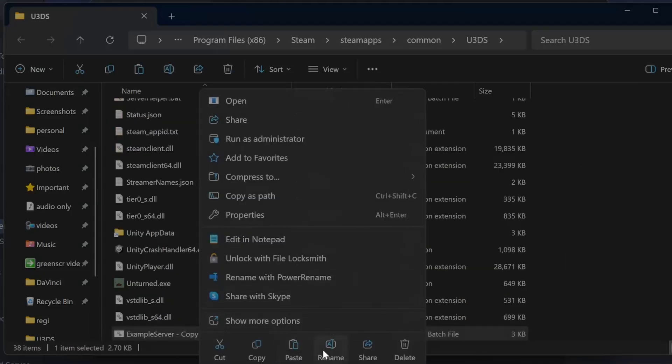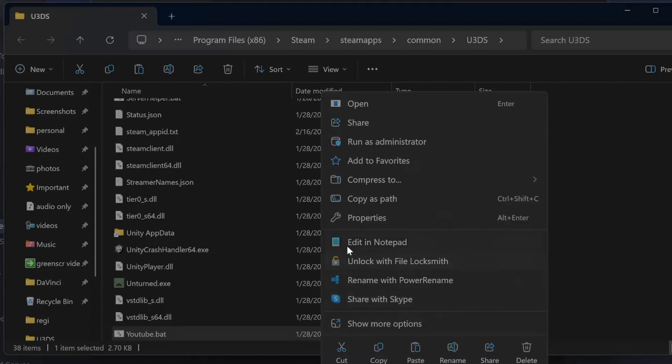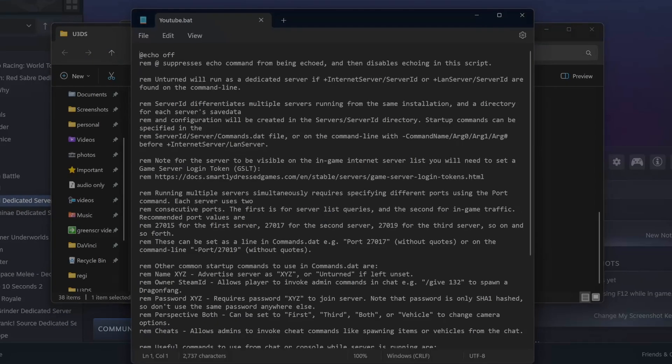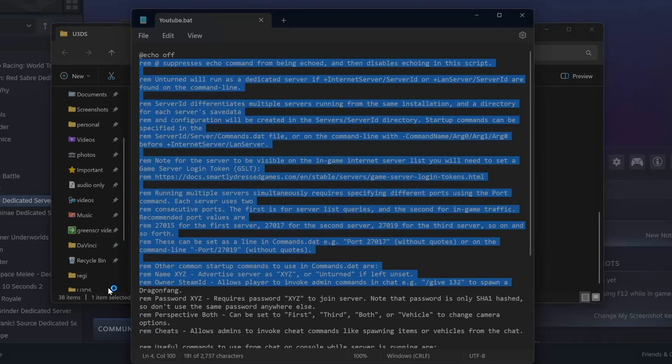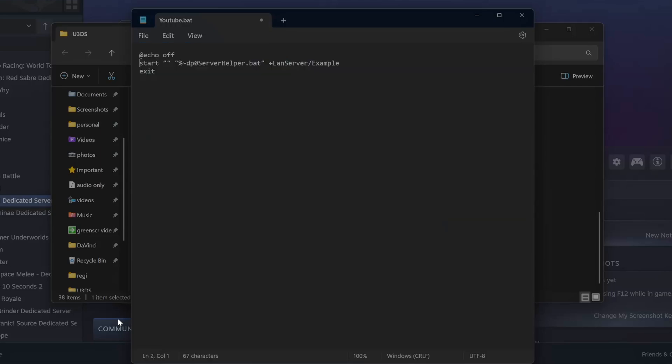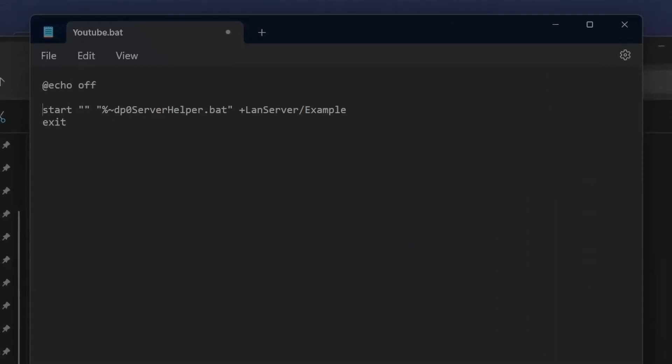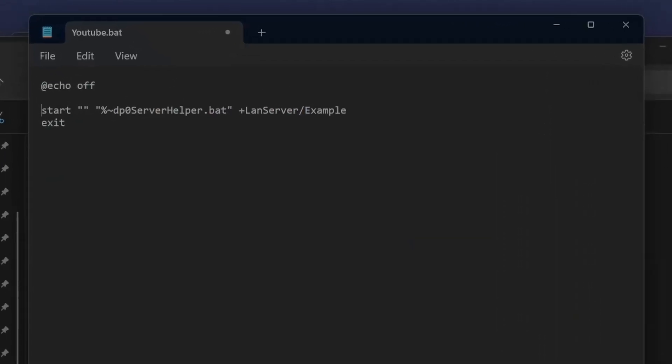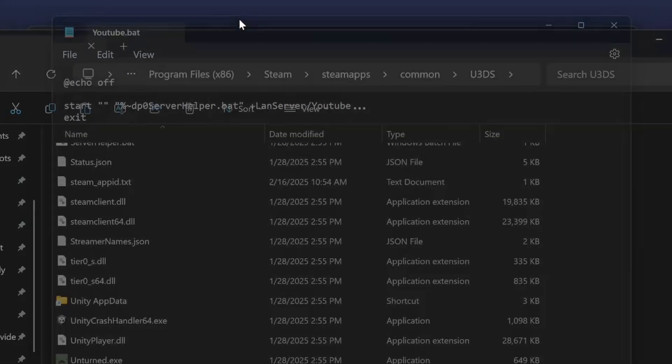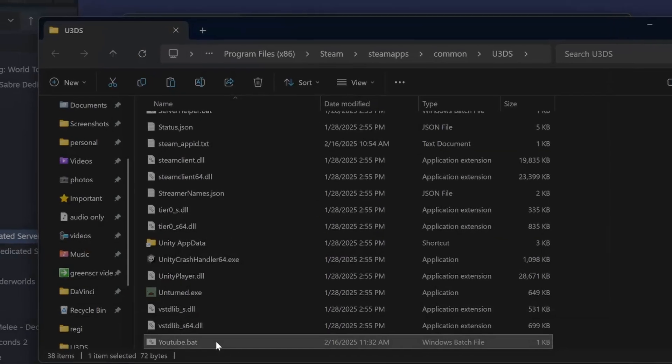Then we rename it, you can give it any name for now. We are going to right click, edit in notepad, delete all this besides the last two rows. Here we can give the name YouTube. We save, close, and we are going to run it.